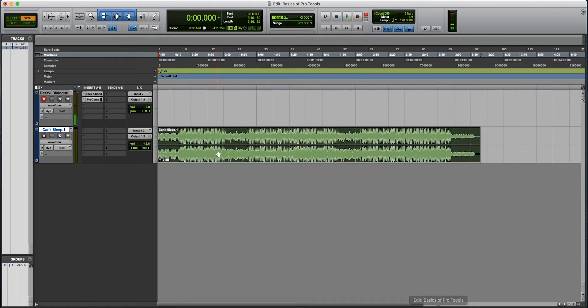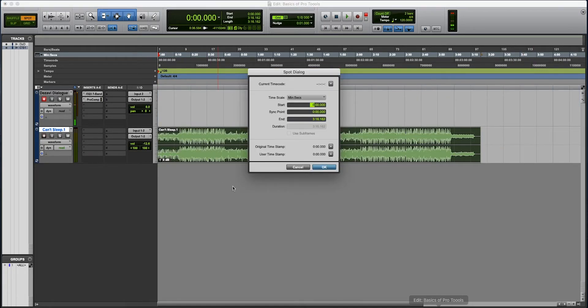Spot is when you click the track, and it'll give you a choice of where you want to place it specifically.